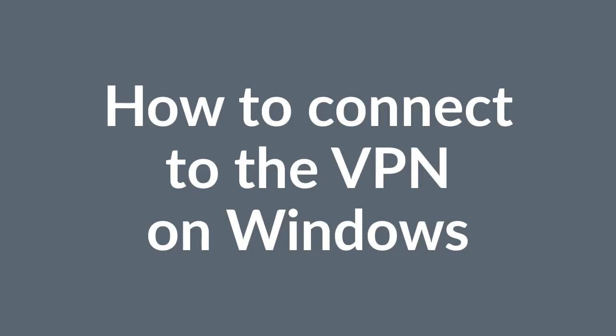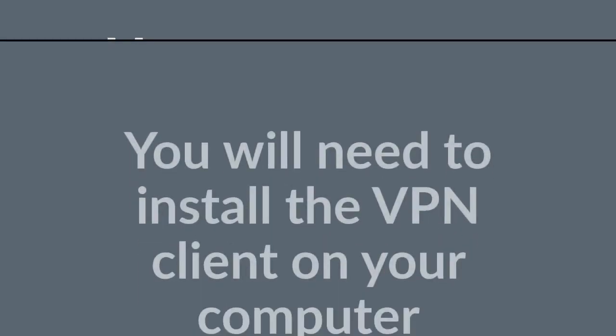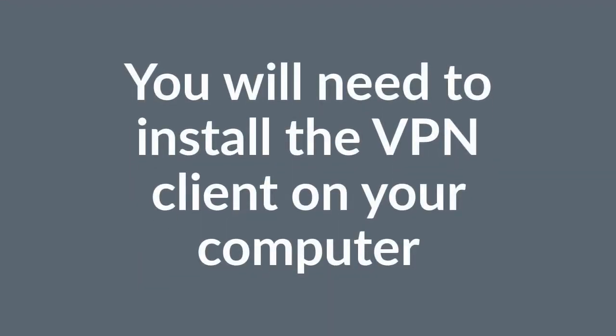How to connect to the VPN on Windows. You will need to install the VPN client on your computer.